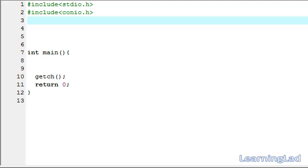Hi, this is Anil with a video tutorial for the Learning Lad on C programming. In this video tutorial we are going to see structures in C.